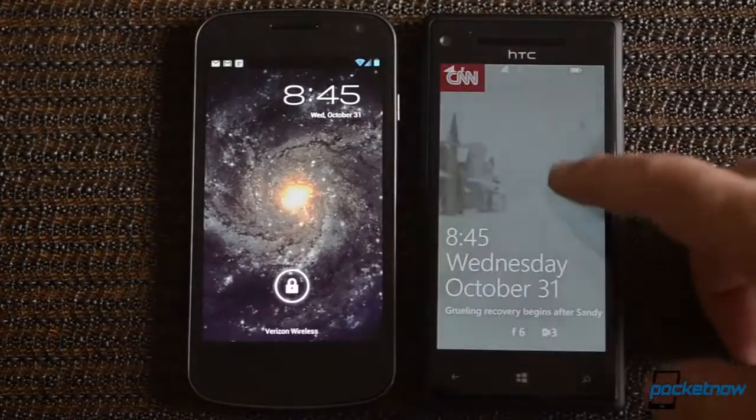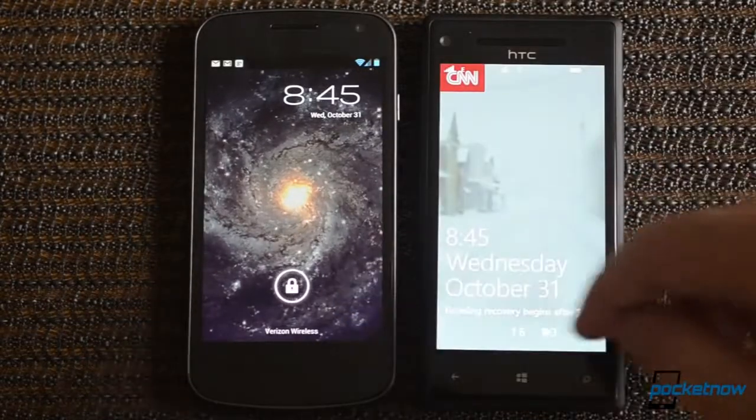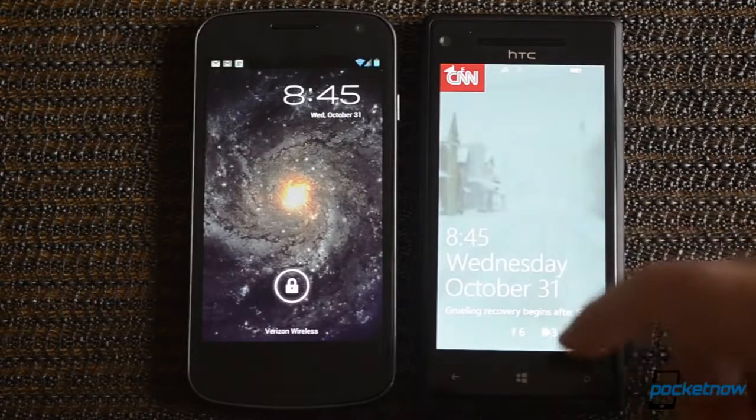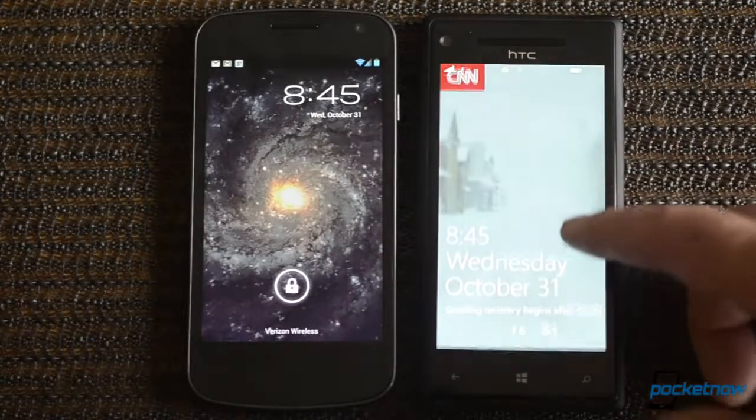Okay, it took a few reboots, but we got Android 4.1 running on the Galaxy Nexus, and here we are at the lock screens.